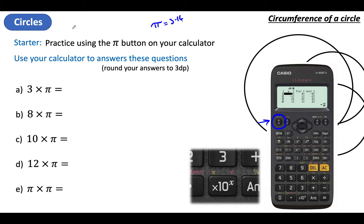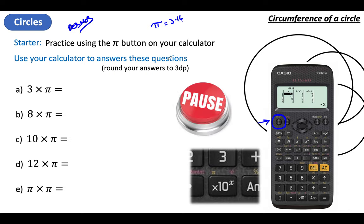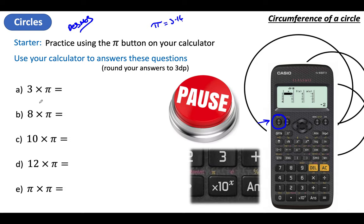If you need it, just type in Desmos — it's a great website that's got a scientific calculator on there that you could use as well. I want you to pause the video and just work out these calculations: what's 3 times Pi, what's 8 times Pi and so on, or Pi times Pi. Answer them to 3 decimal places. Then unpause the video when you're done and see if you've got them right.